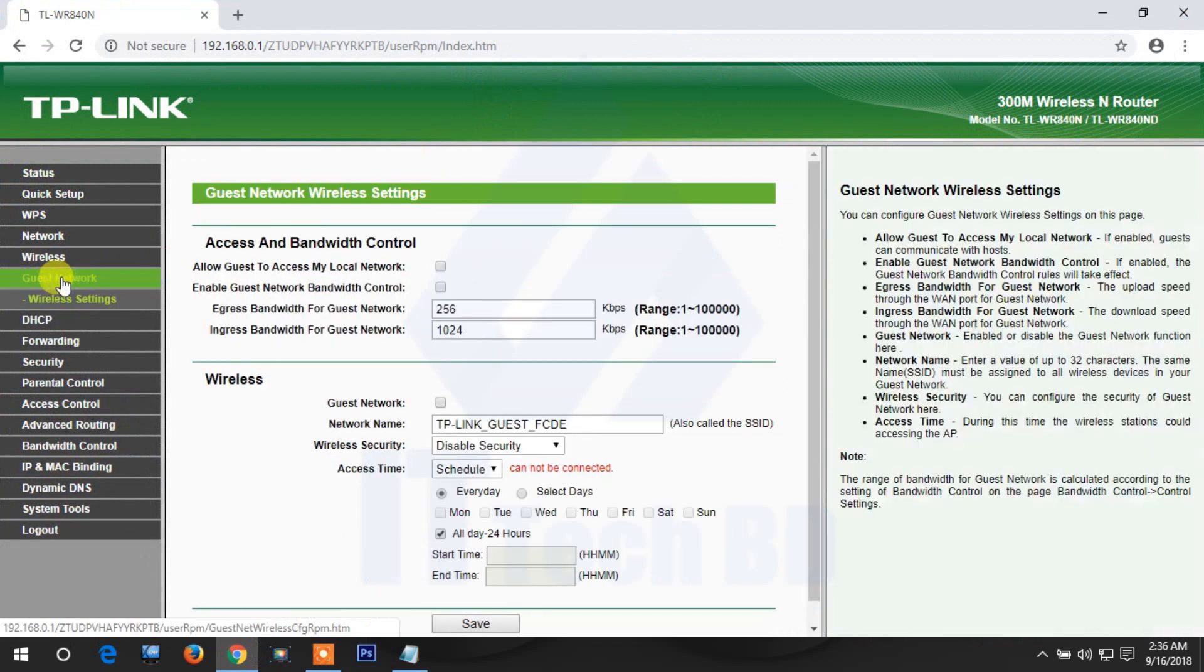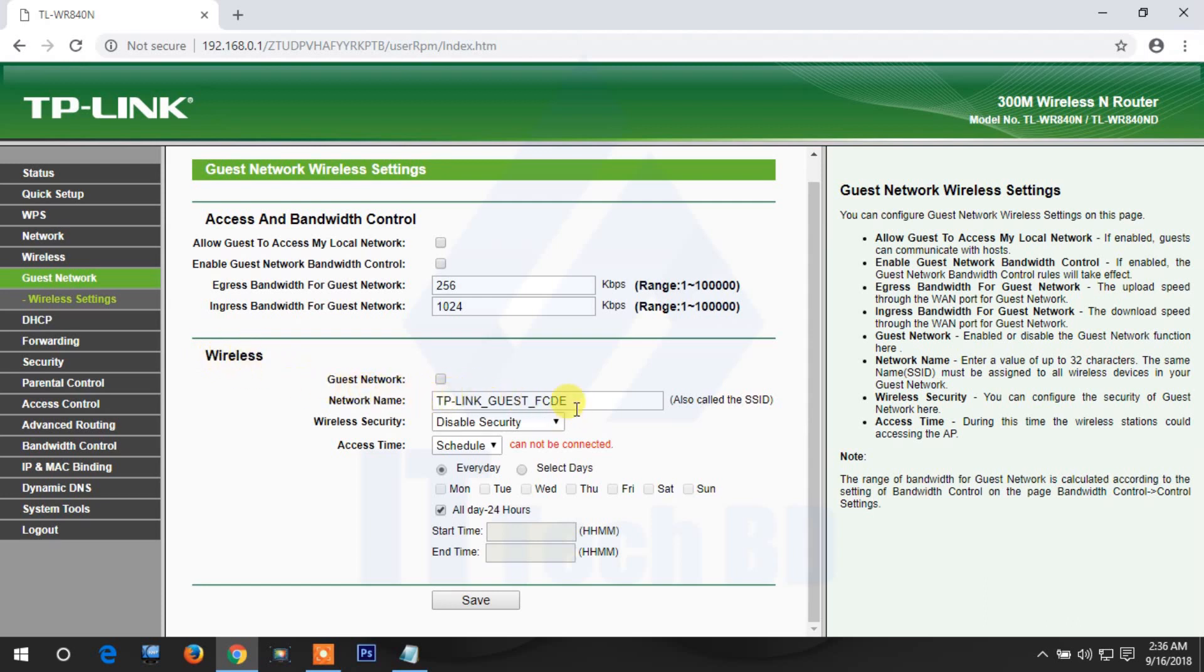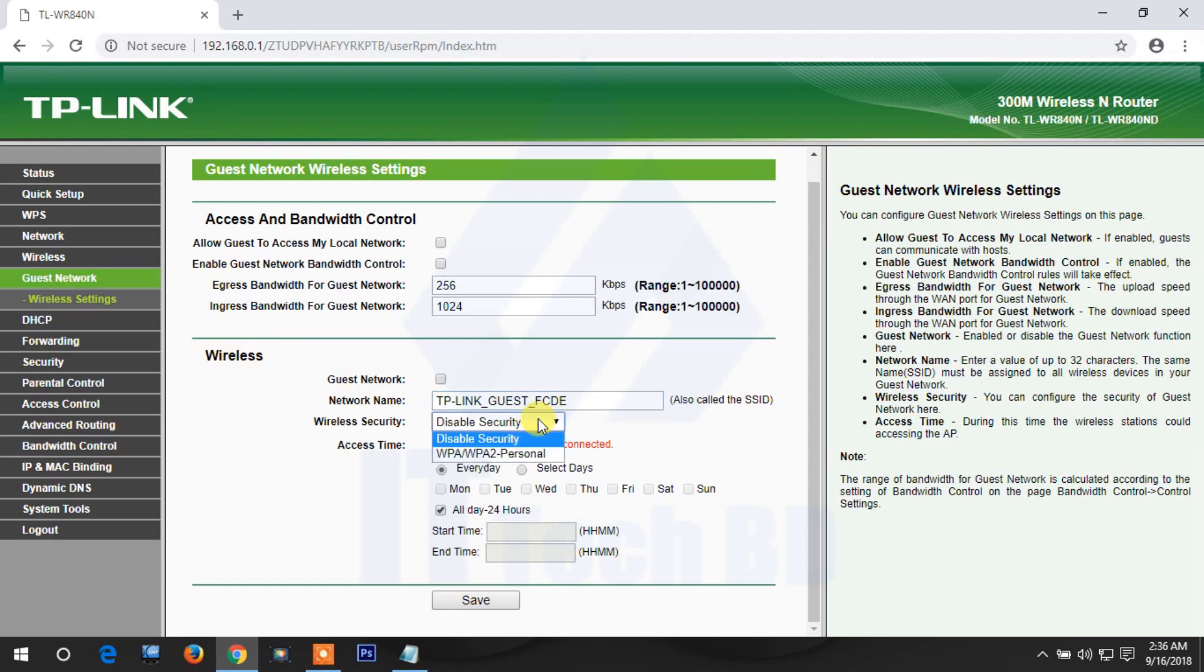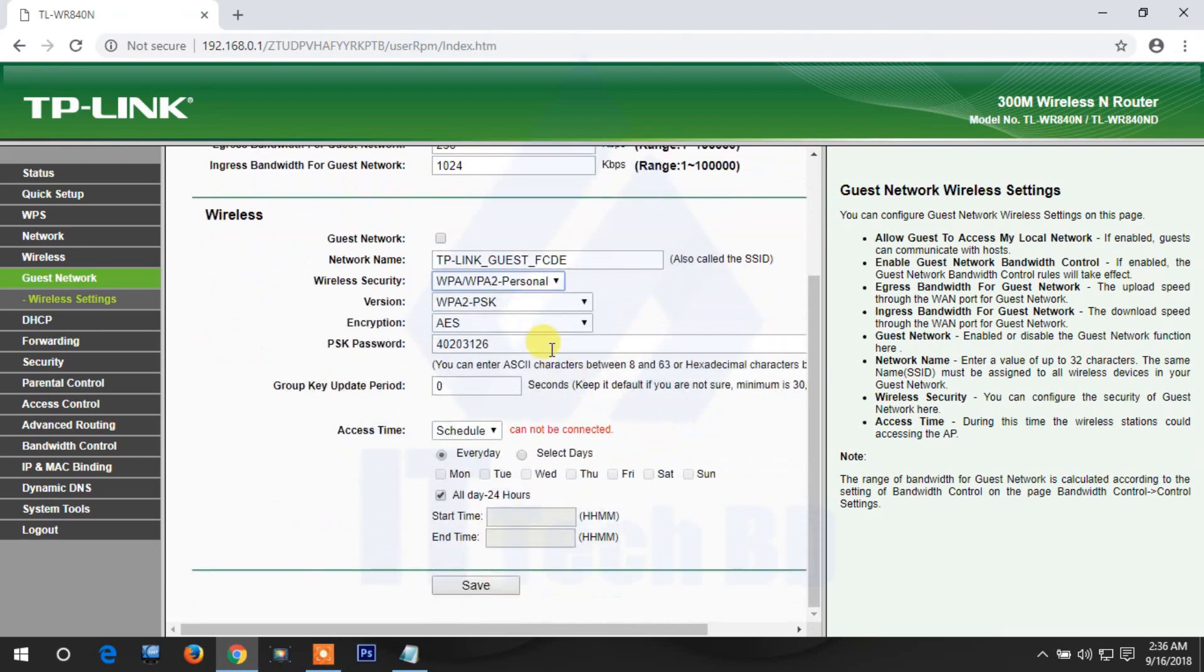Click first on the settings, then configure the guest network name. I'll use the default name, but you can give it any name. Disable security or enable security for the guest network. Then you can set a password.